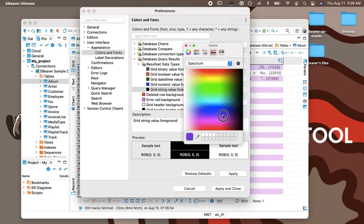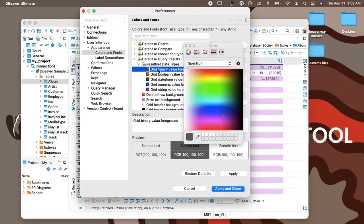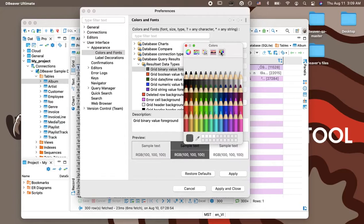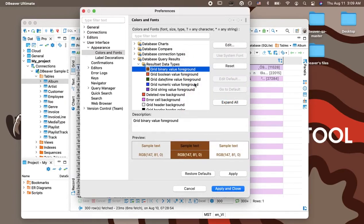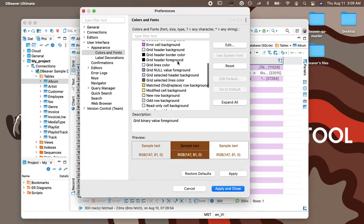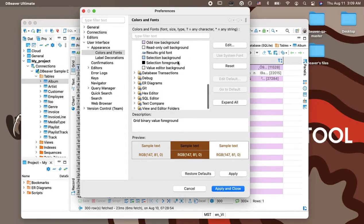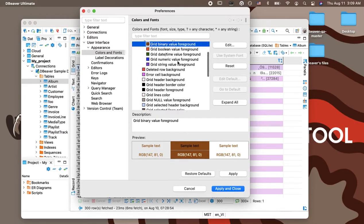For example, here you can make your string values violet and binary values brown. These colors are quite contrasting and will look good on the light pink background we have chosen earlier. Please note that in this settings section, you can change the colors and fonts for many other UI elements of our app.